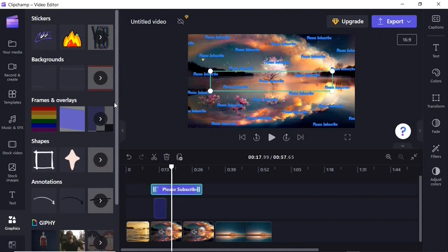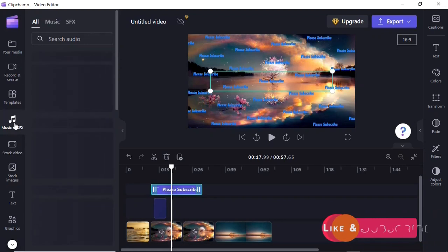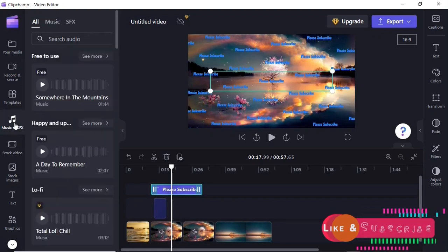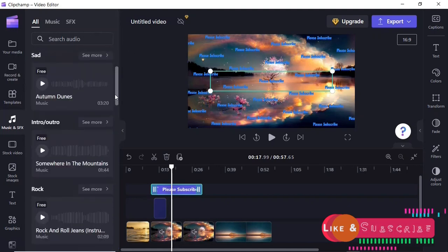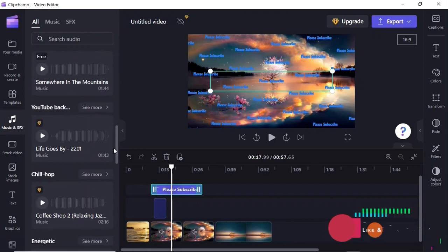As mentioned at the beginning, you can use Clipchamp to record and convert text to speech. Within the Record and Create panel you can record screen and camera, just camera, or just screen. Down here you can convert text to speech. You can also add music and sound effects from Clipchamp's library to your project — they are copyright free.